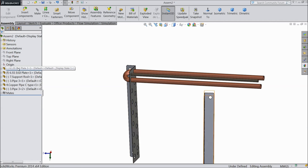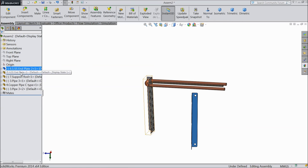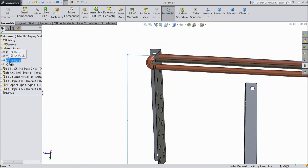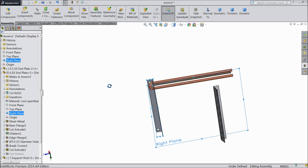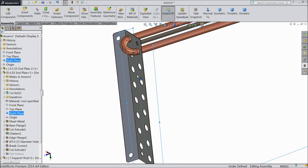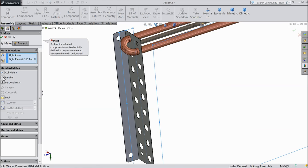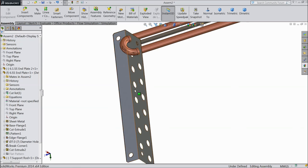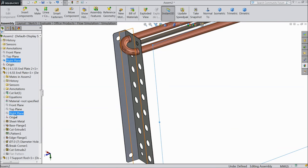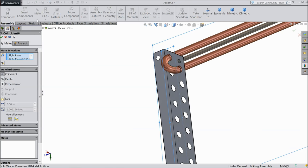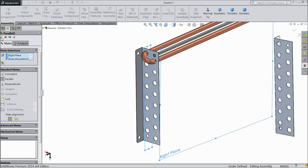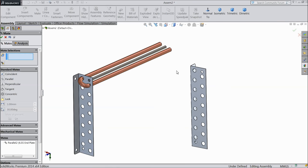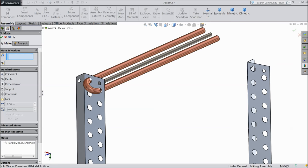OK. Now select the right plane of the assembly face and choose the right plane of this SS pipe end — mate. First we have to rotate this float. Now choose right plane and right plane — make a relation parallel. Now it is parallel to the right plane. OK. Now we will assign some more relations.